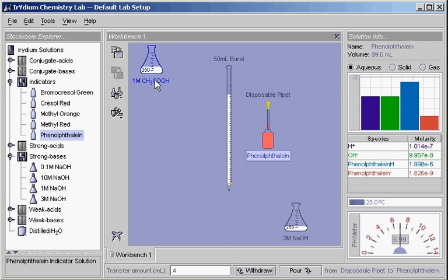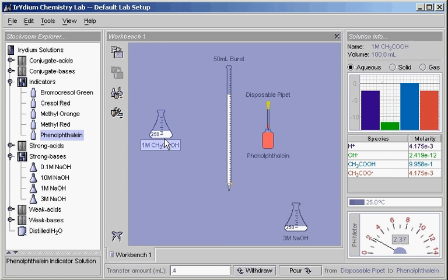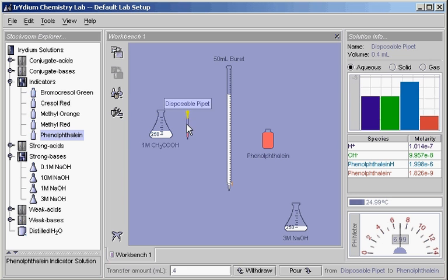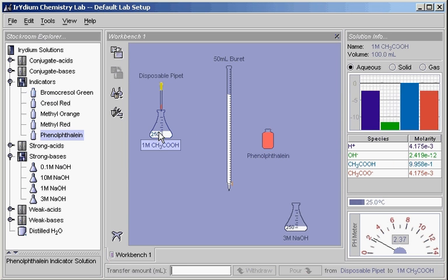Similarly, to pour, we drag the pipette onto the flask with the acetic acid, type 0.4 in the transfer bar, and click on the pour button.